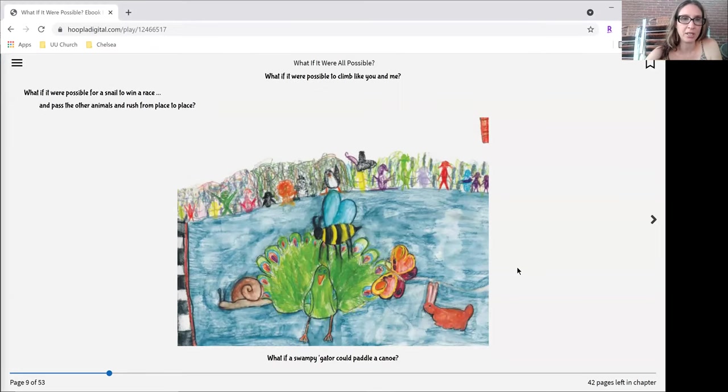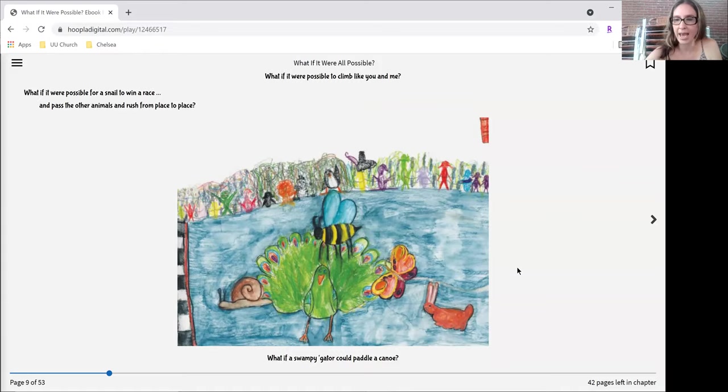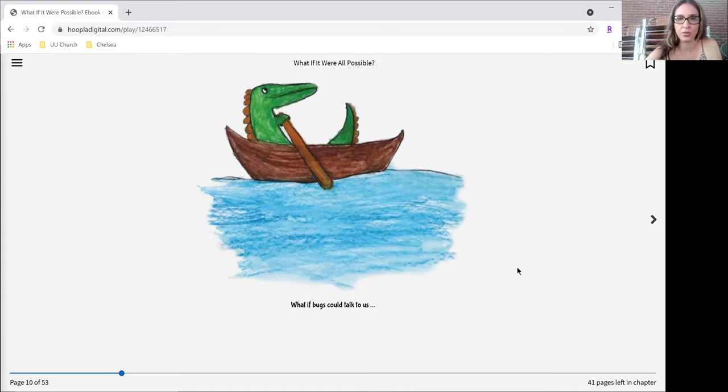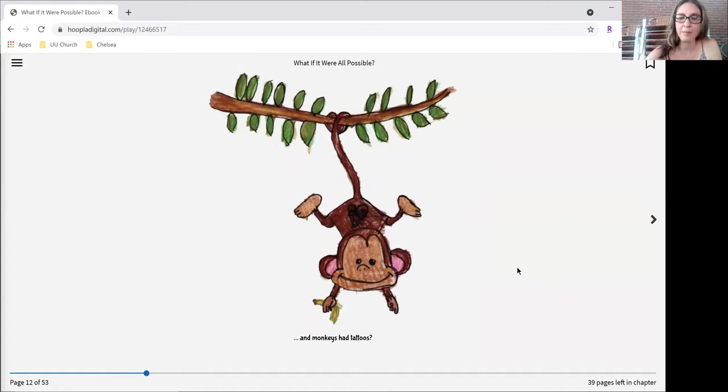What if it were possible for a snail to win a race and pass the other animals and rush from place to place? What if a swampy gator could paddle a canoe? What if bugs could talk to us? Howdy, hi. And monkeys had tattoos.